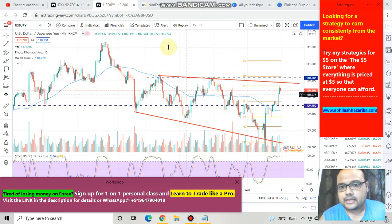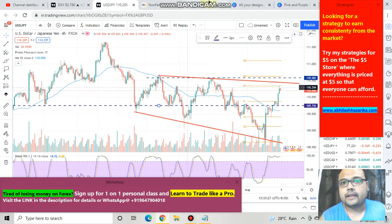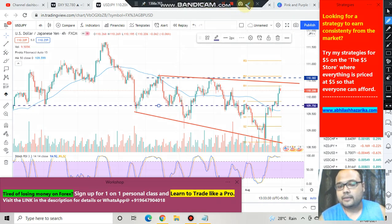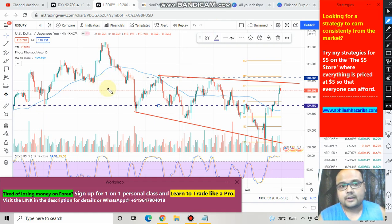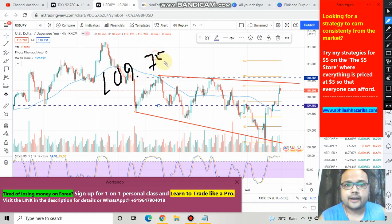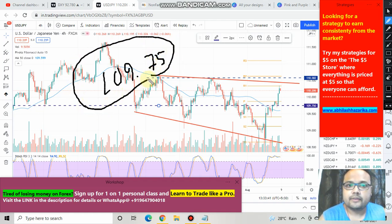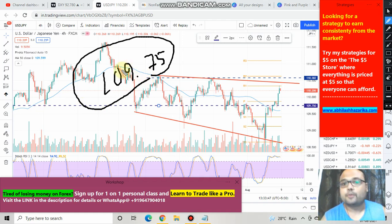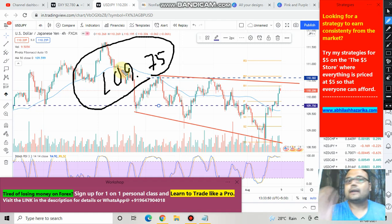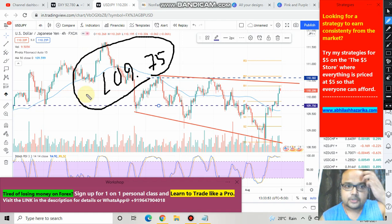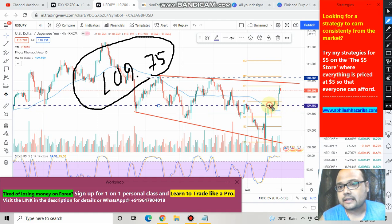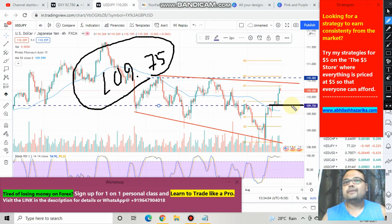First and foremost, let's come down to the 109.75 level. As we all know, this level was extremely important for the market because it belongs to the weekly chart. 109.75 was acting as a strong resistance for the market, then it started acting as a strong support, and right now you can see that market is still trading above this level. Therefore the validity of 109.75 is still there — this will be your support for the market.